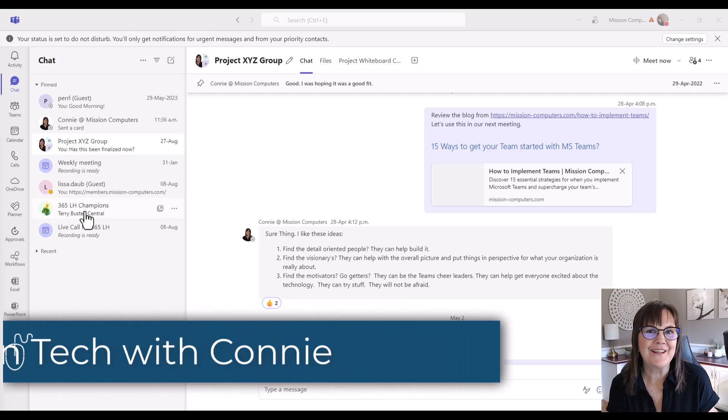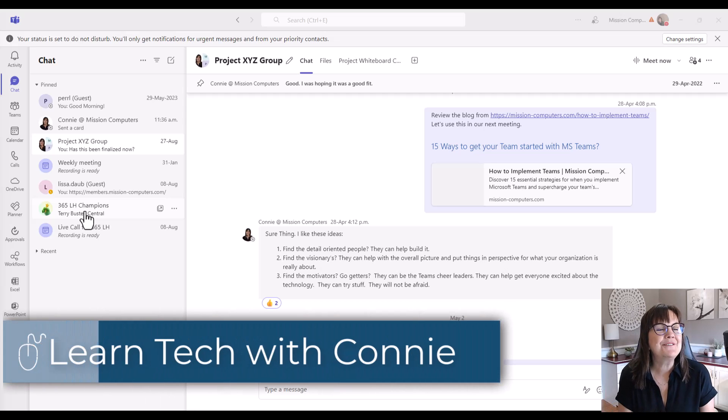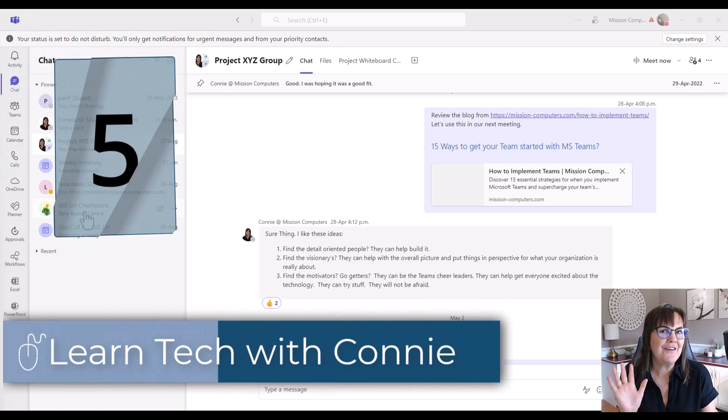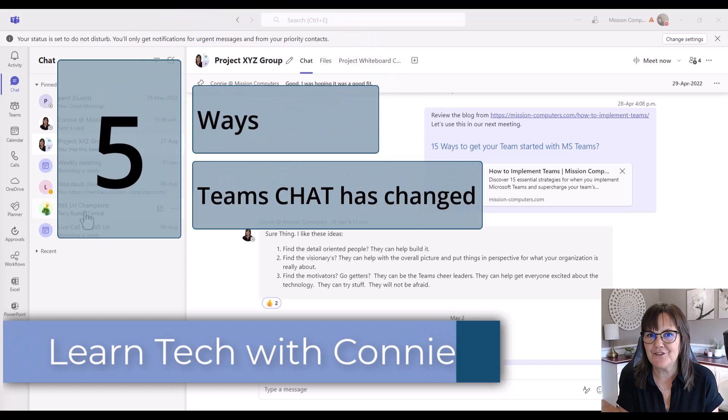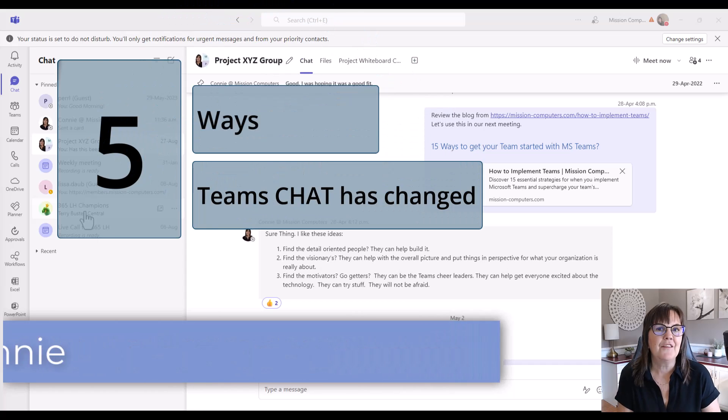Hi there, your computer friend Connie here. I want to talk to you about five ways the Teams chat has changed.